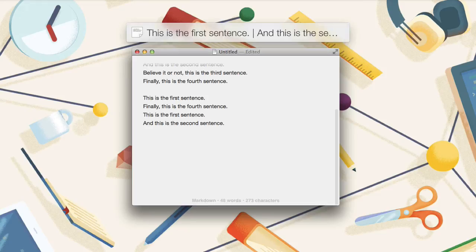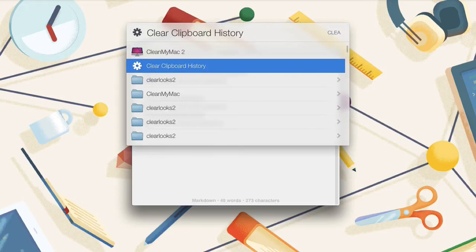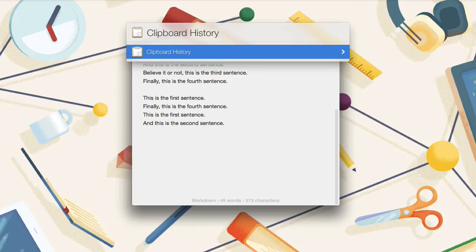Just activate LaunchBar as normal and type clear and then you can see clear clipboard history pops up. Select it and your clipboard history is now wiped. All those super secretive sentences we've been playing around with in this tutorial are now gone.